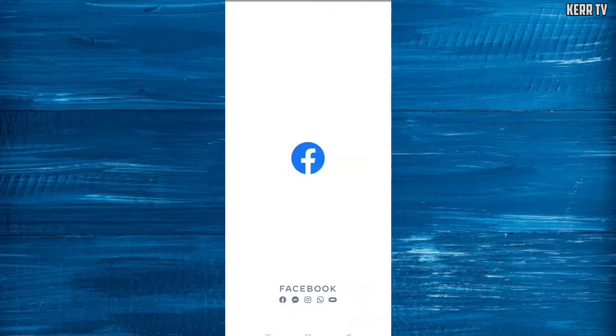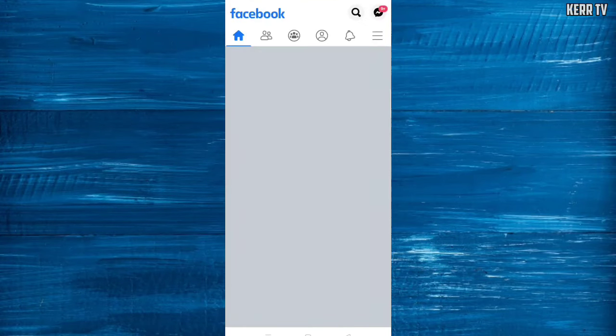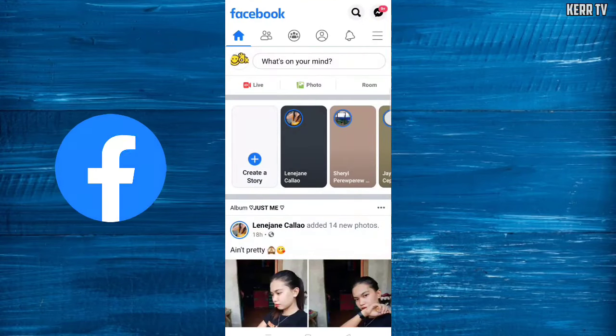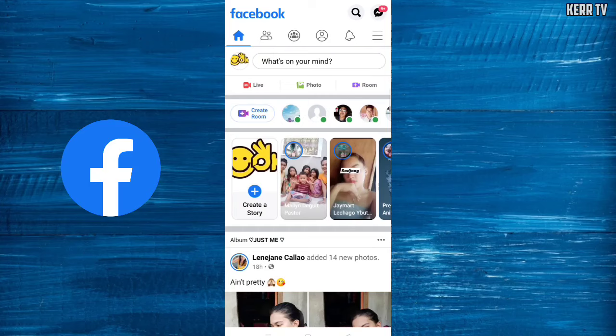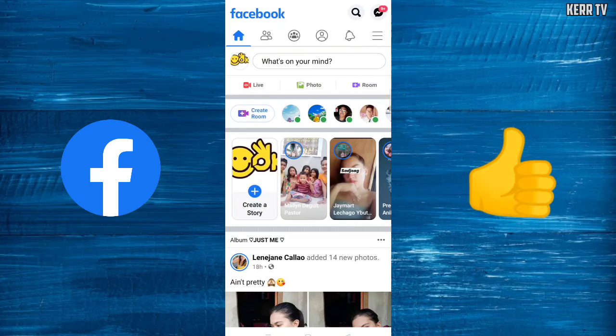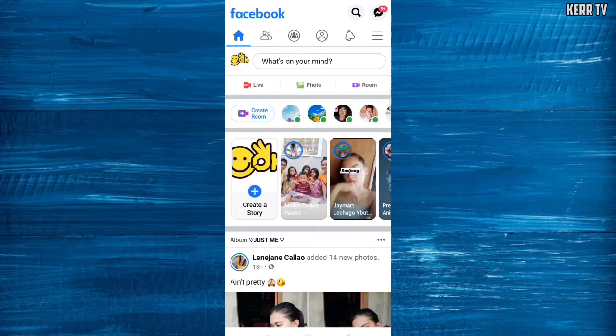Today I'm going to show you how to deactivate your Facebook account. It's easy, now let's start. The first step is to open Facebook app and log into your Facebook account, and then at home click the three-line button at the upper right corner.